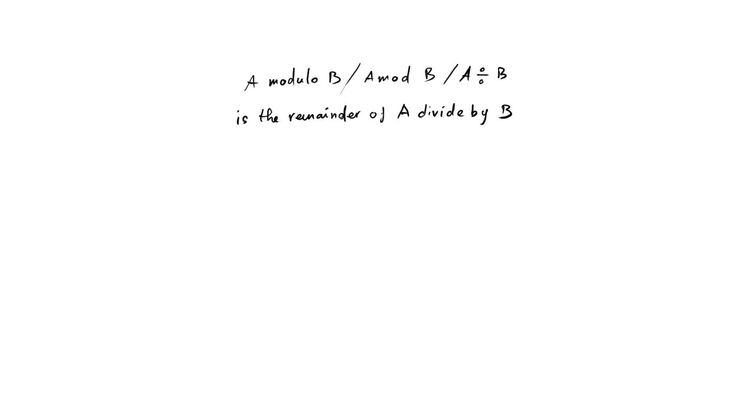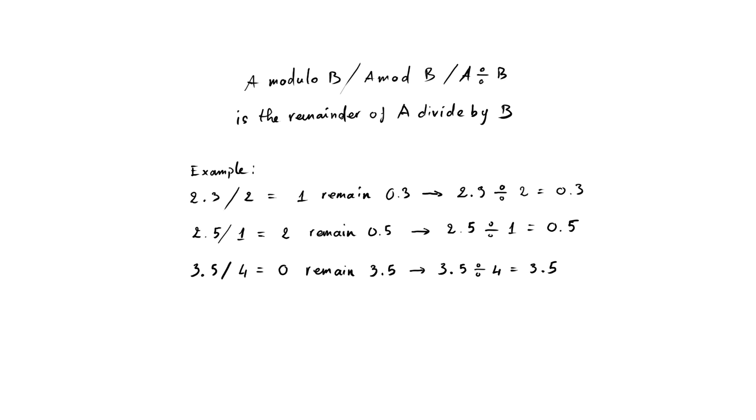Modulo is a very useful math operation. Sadly, it wasn't taught very well at school. My school at least. A modulo b is also called a mod b. It is the remainder of the a by b division. For example, 2.3 divided 2 equals 1 and the remainder is 0.3, right? So, 0.3 is the result of 2.3 mod 2 operation.